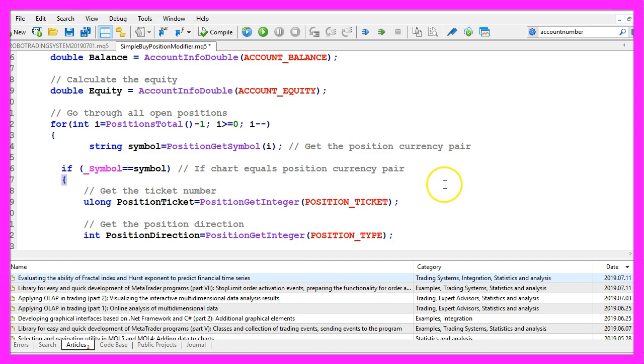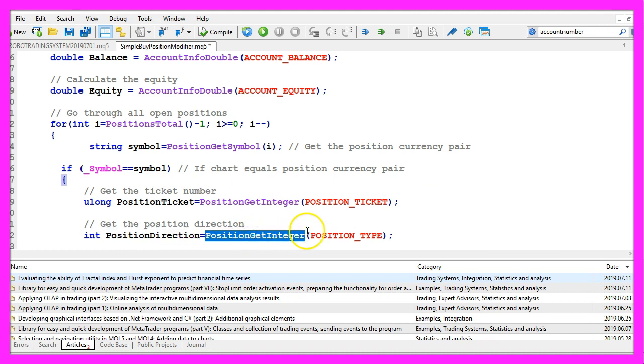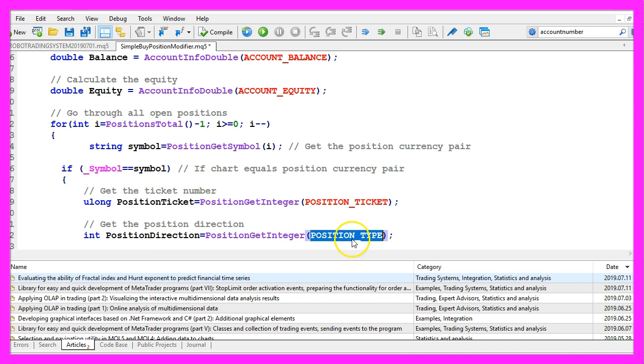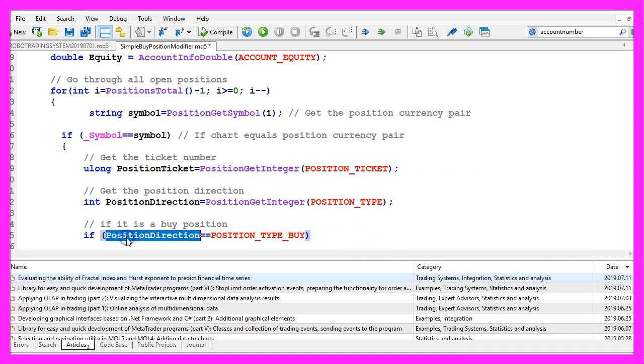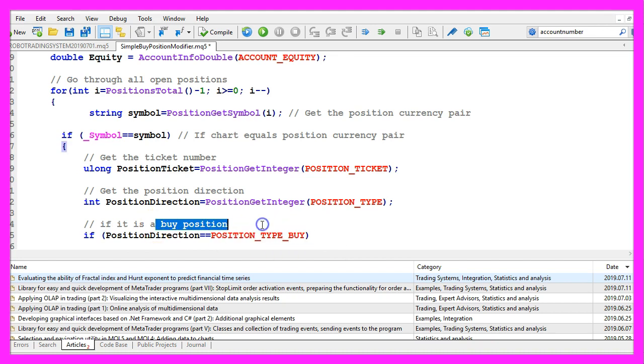We want to get the position direction. The position direction can be calculated by using position get integer position type. This one is also in capital letters. And if the position direction equals position type buy, that means we have a buy position.